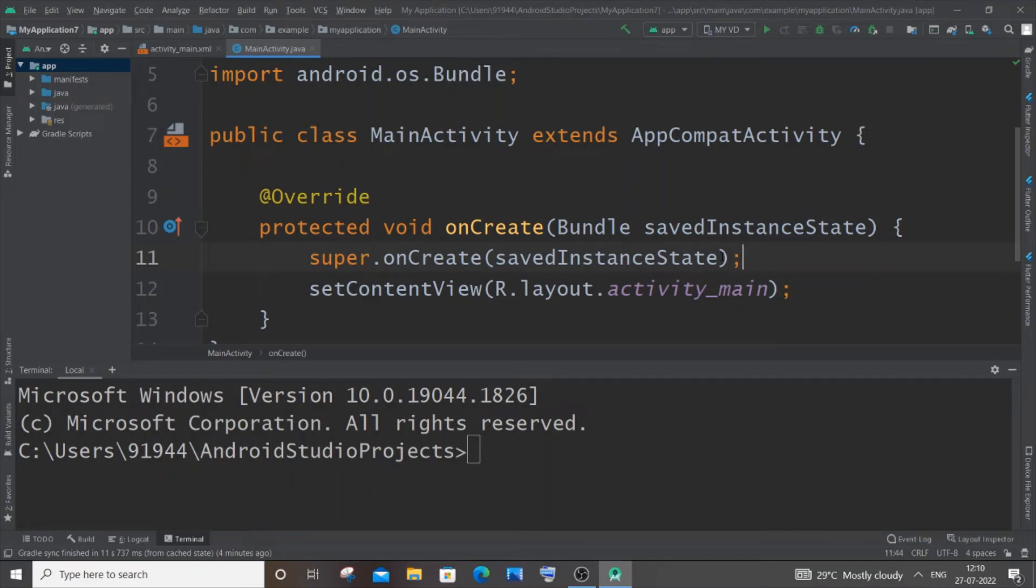Hi everyone, in this video I'll be showing you how to update your Android Studio to the latest version. So let's get started. The first thing you need to do is go to your File